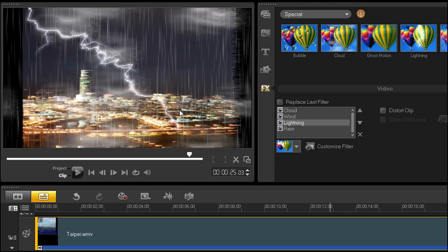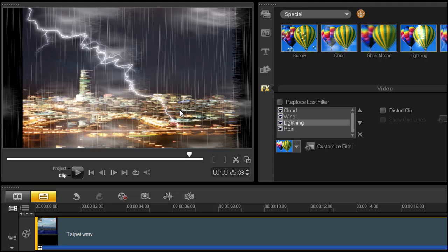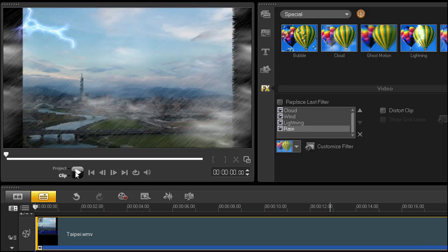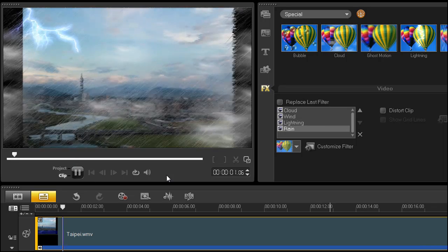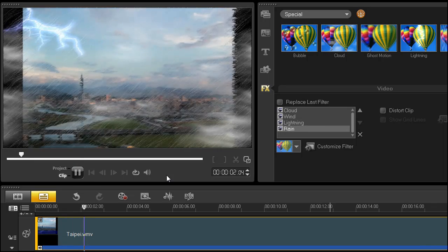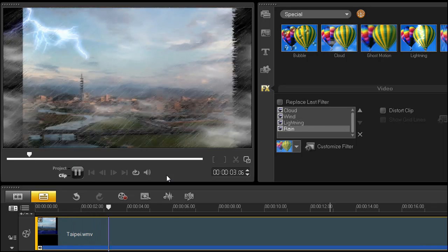You can also adjust the other filters the same way if you'd like. I changed the rain choice too. Now, rewind and play your movie to preview it. There you have it.